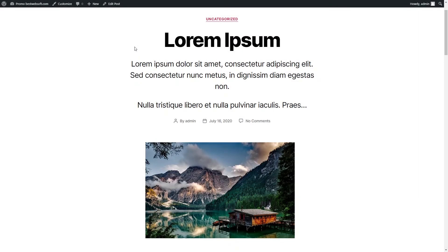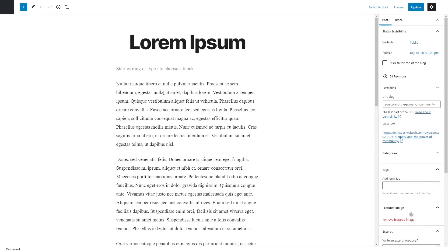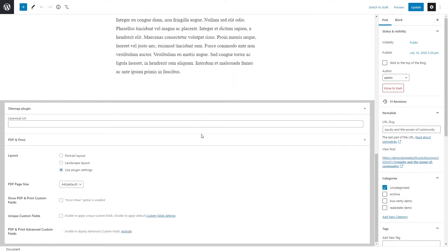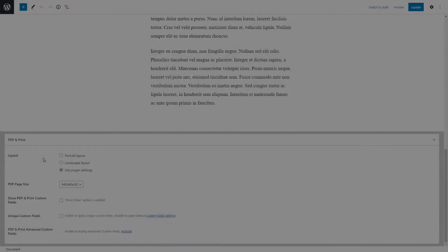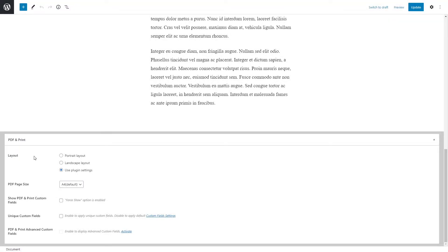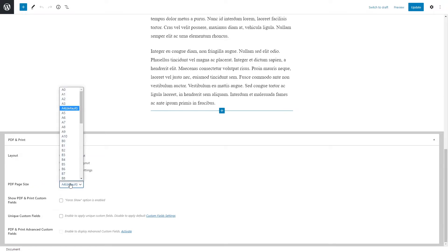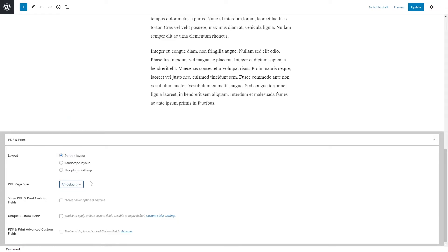You can use the PDF and Print options on each post and page to make settings for each post and page individually. To do this, open a post or a page in Edit Mode, scroll down, and you'll see the PDF and Print options. Use the Layout option to set a portrait or landscape layout, or use plugin settings for the PDF document and its print version. Use the PDF Page Size option to set the page size for the individual post or page — you can change the default page size using the option on the Document Output Settings page.